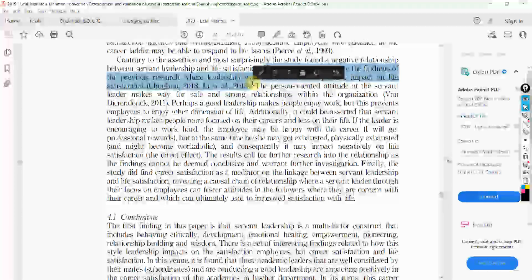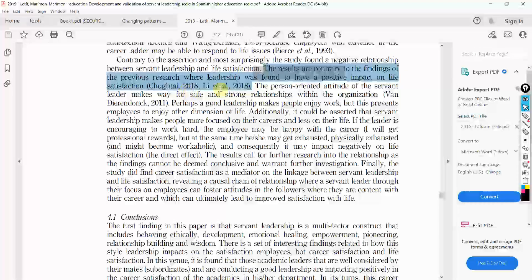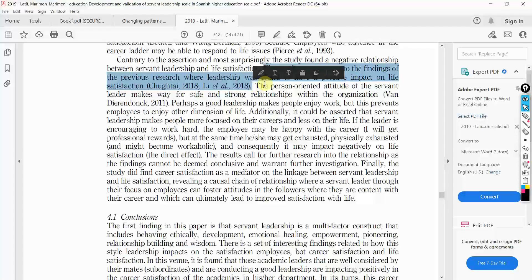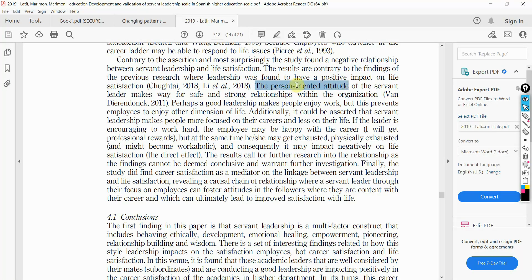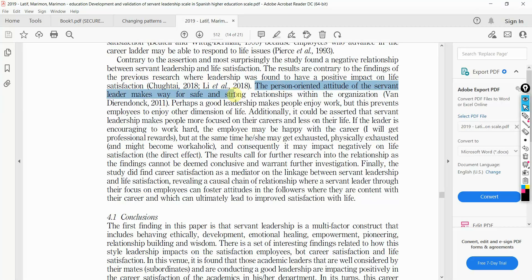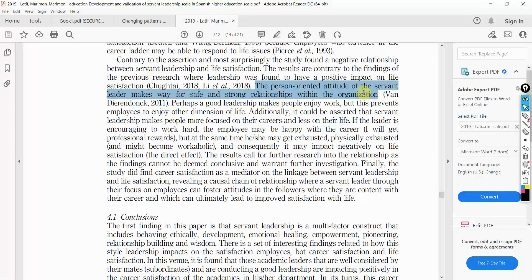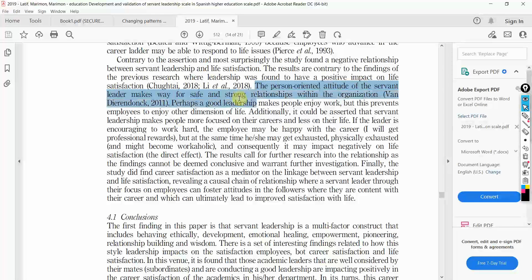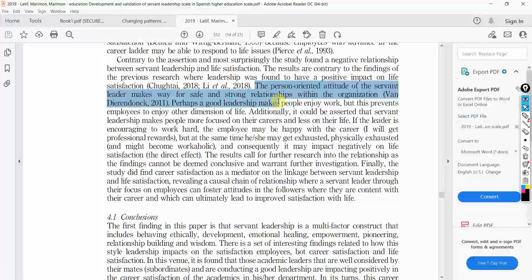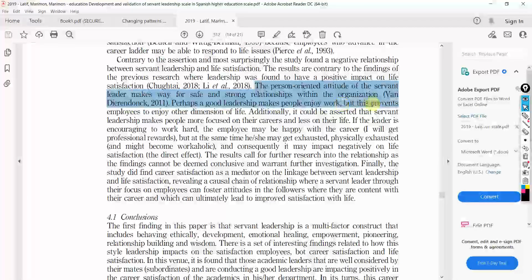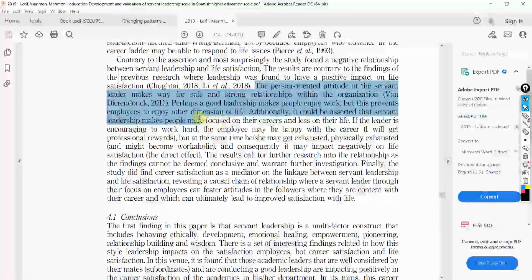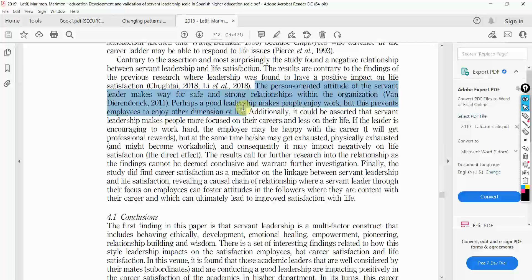Our results were contradicting existing research by Chukhtai and Lee and others. The person-oriented attitude of the servant leader makes way for safe and strong relationships within the organization.